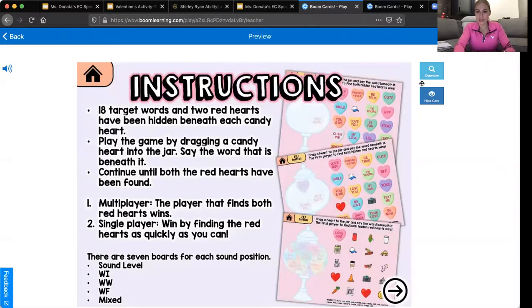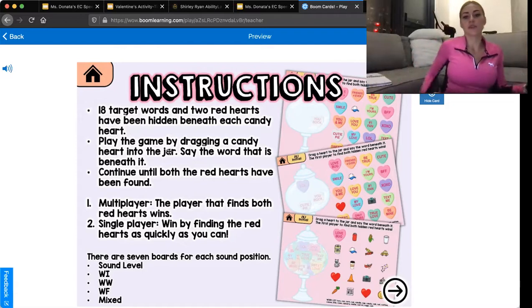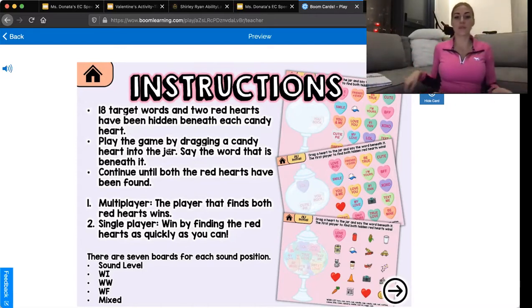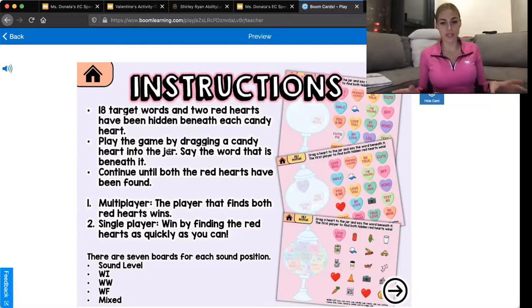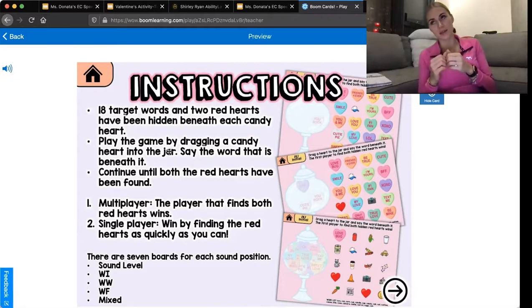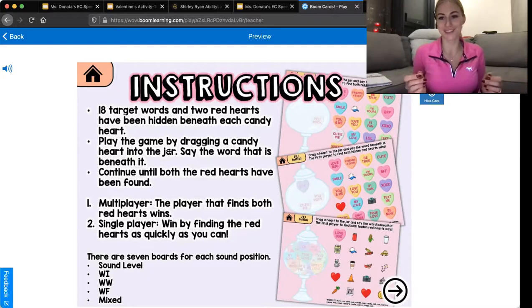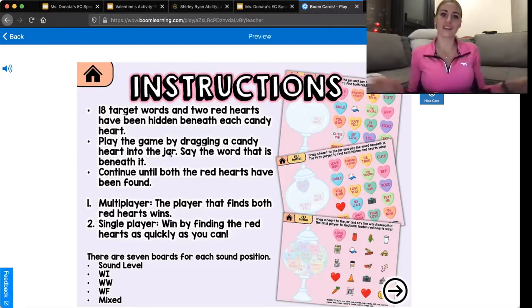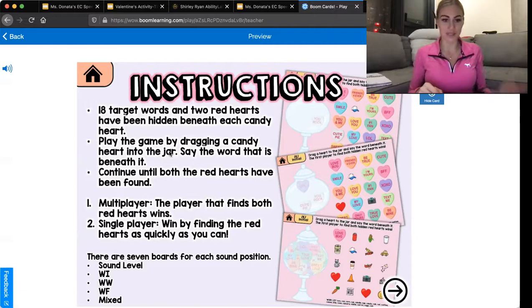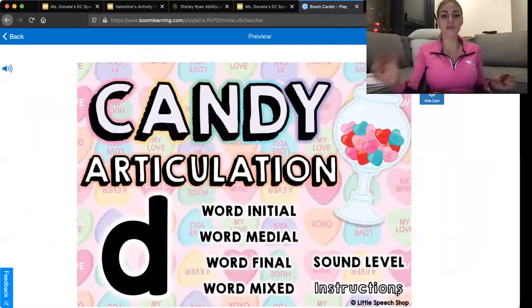So the boom card activity is going to look like this, and we call this 'candy articulation.' Here are some instructions — 18 target words and two red hearts hidden beneath. Some of the hearts are going to be just hearts, not a vocabulary word — so it's a heart under a heart. We can get really excited about that and talk about Valentine's Day. If you click next, we can pick and choose.